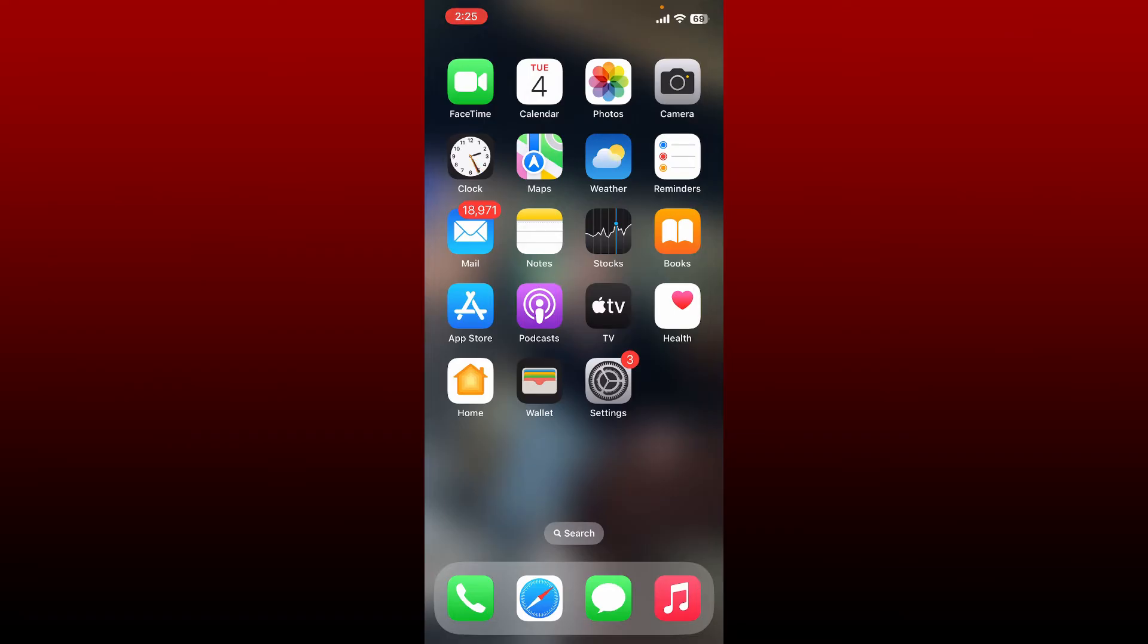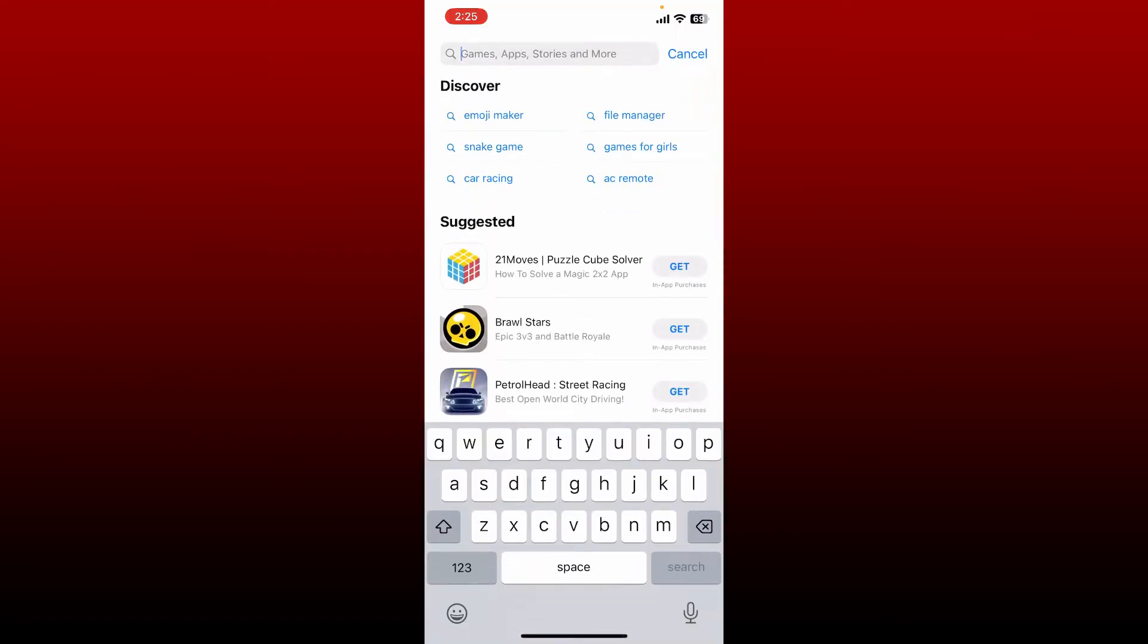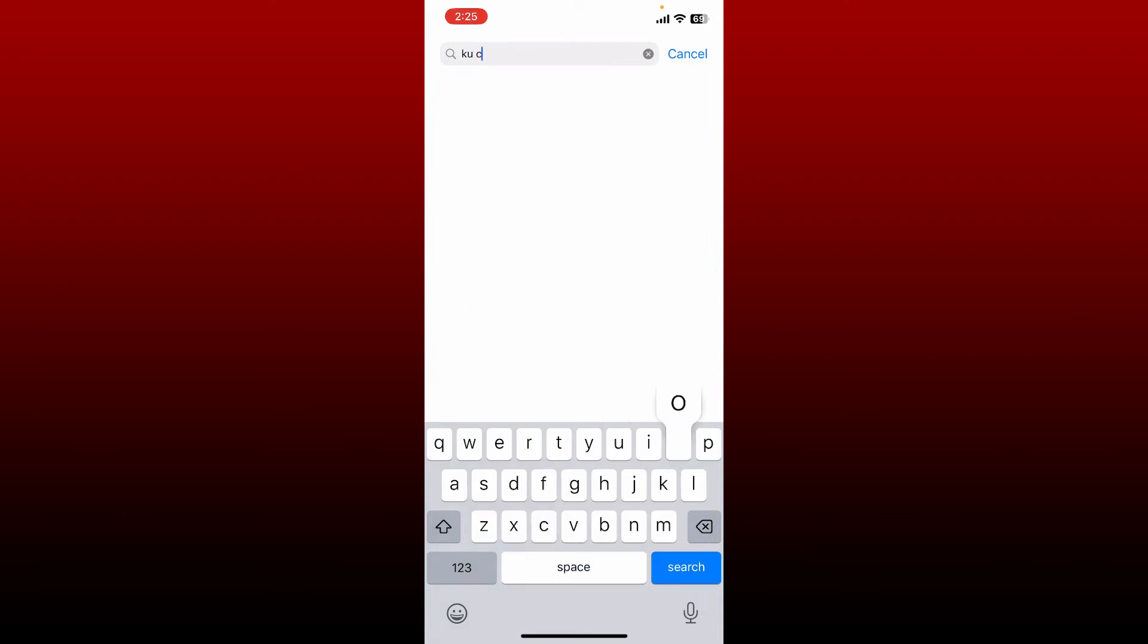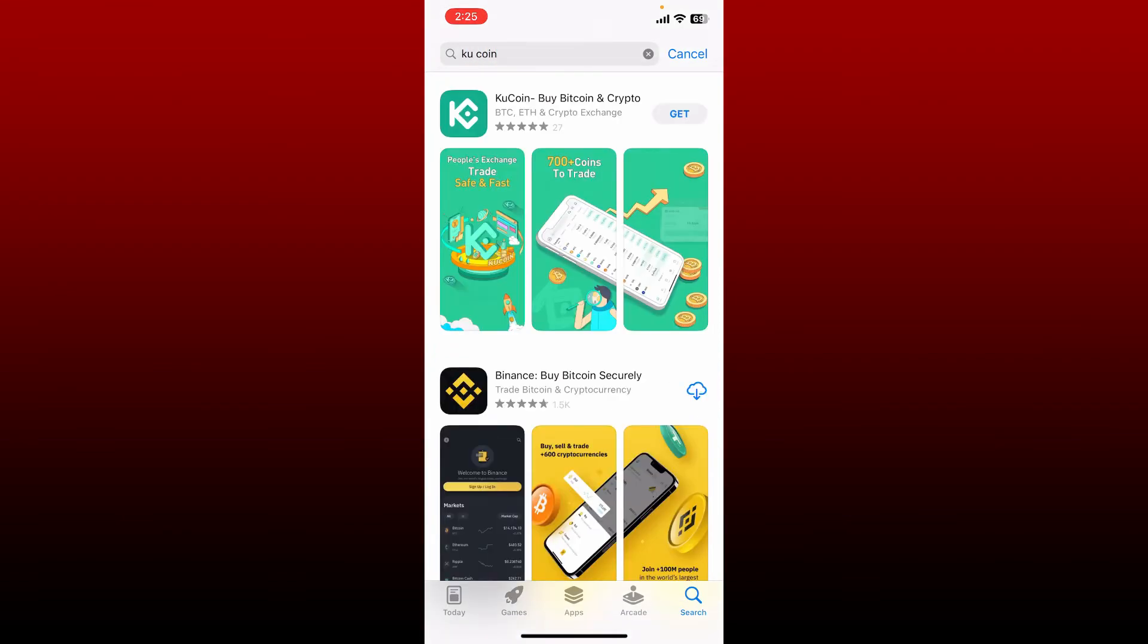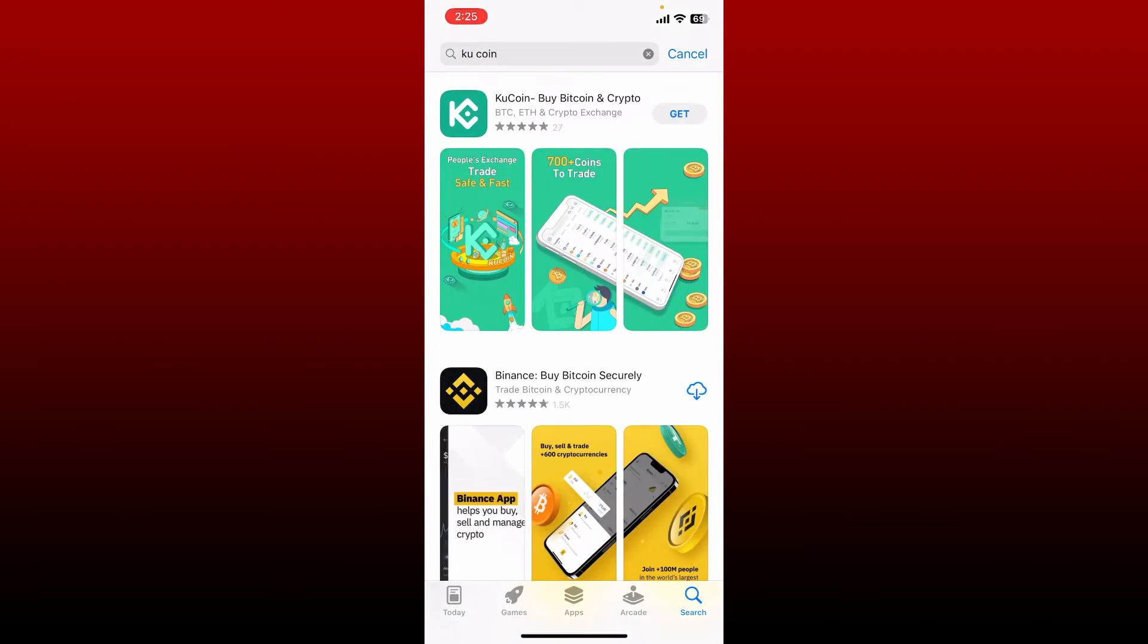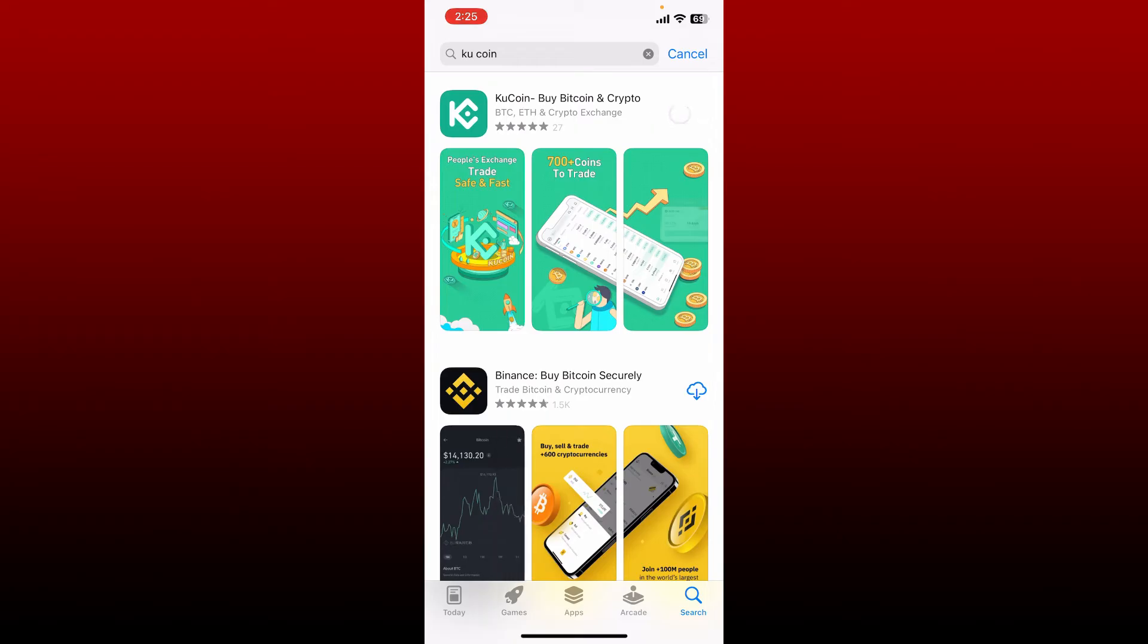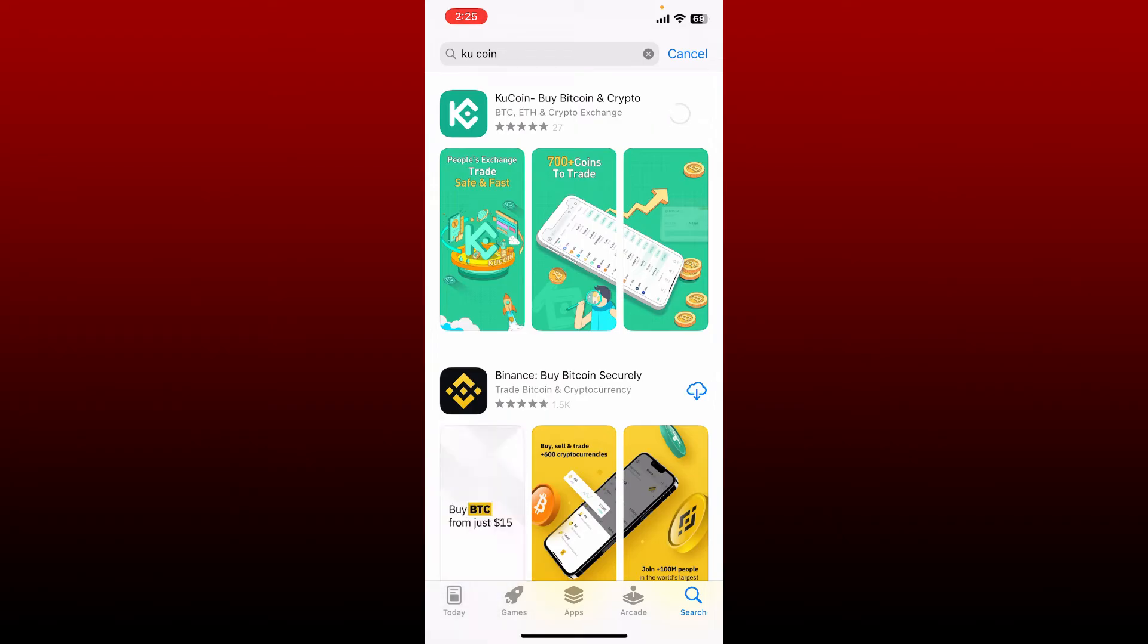In the search box, type in KU coin and perform your search. Tap on the get button right next to the application to begin the downloading process. KU coin is a secure cryptocurrency exchange that allows you to buy, sell, and trade Bitcoin, Ethereum, and 700+ altcoins.